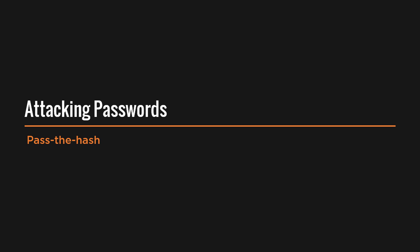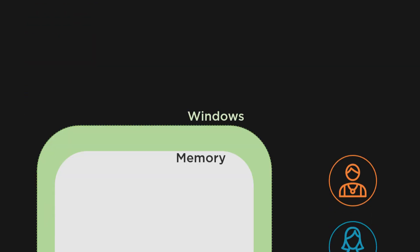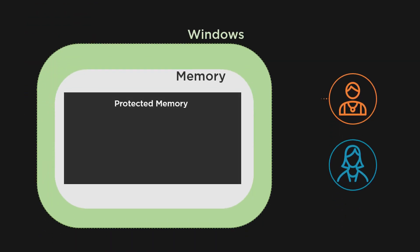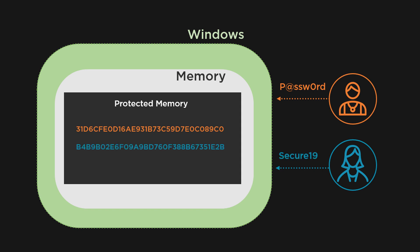Attackers love passwords, and we as security professionals hate them for their weaknesses. End users either write them down, share them, or use weak passwords that can be easily guessed. But attackers are not after your password anymore. They can do the same damage by only knowing your password hash.